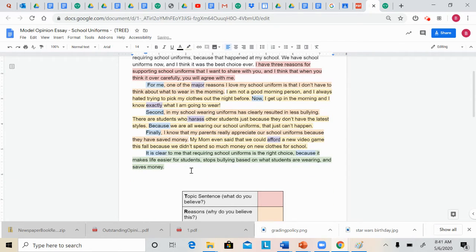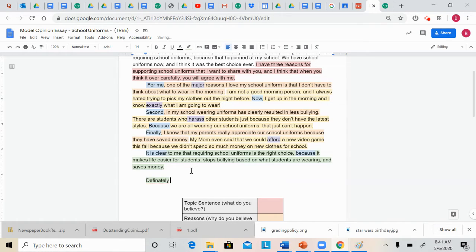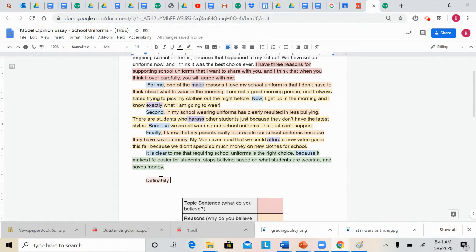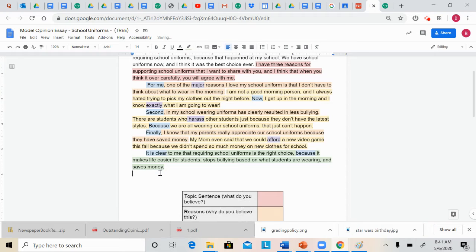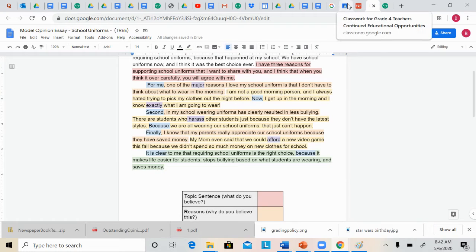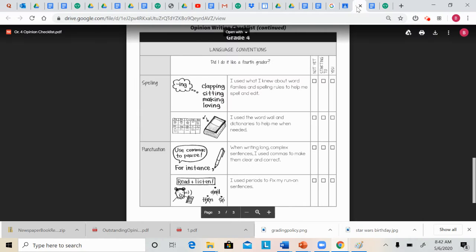If a word is spelled wrong. So I'm going to spell a word wrong here. Definitely. It's going to come up with a red squiggly. That tells me that word is spelled wrong. If I right click on it, it comes up with the right spelling here and I can change it. Okay, so that's one tool that you can use to help you edit your writing and your spelling.